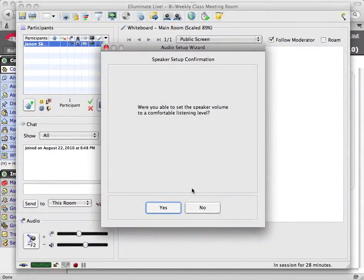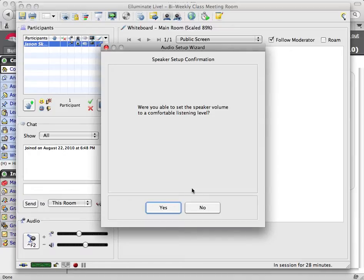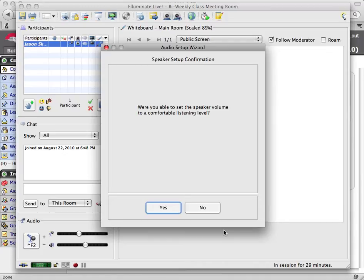If you were able to hear it, then you should be good to go. If not, follow the instructions and if you continue to have problems then contact me. You're taken to a confirmation screen. You can decide whether you were able to hear the speakers well or not. If you click no, it will give you some tips that you can try. If you were able to hear the audio OK, then click yes and it will take you to the next step.